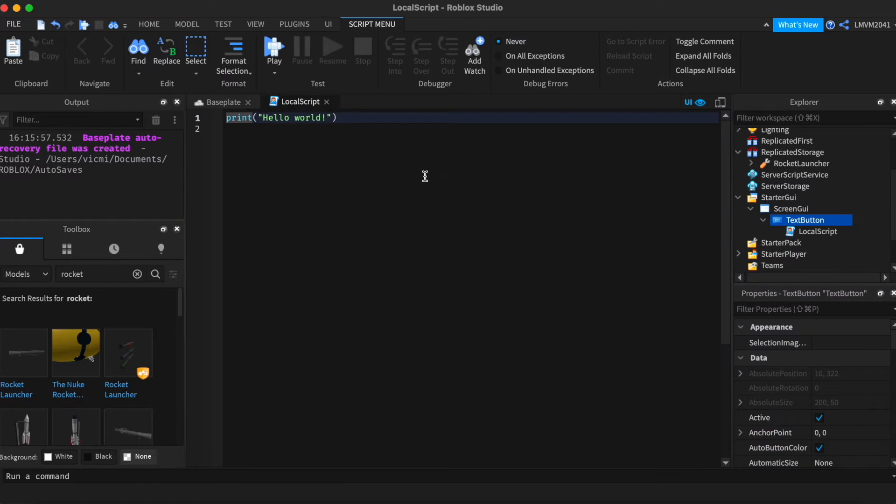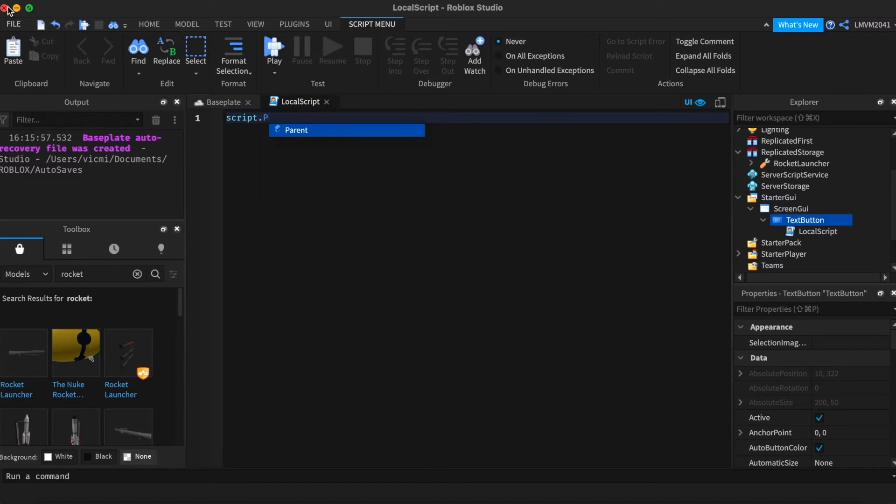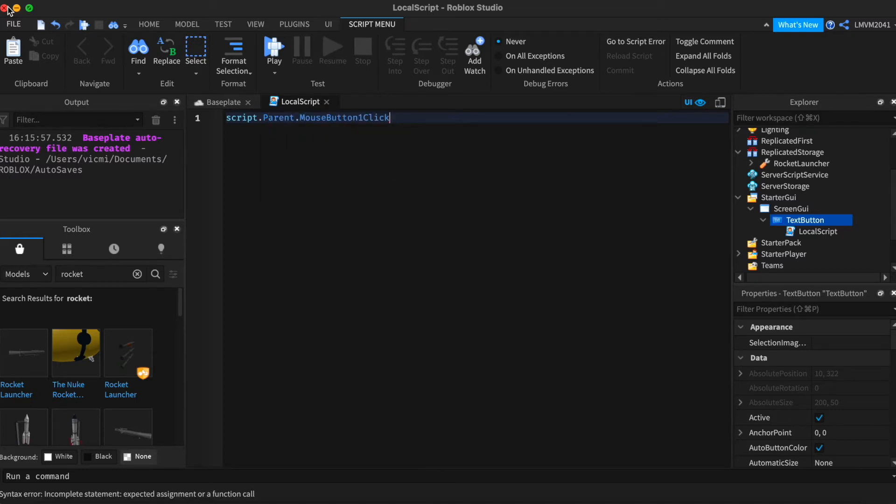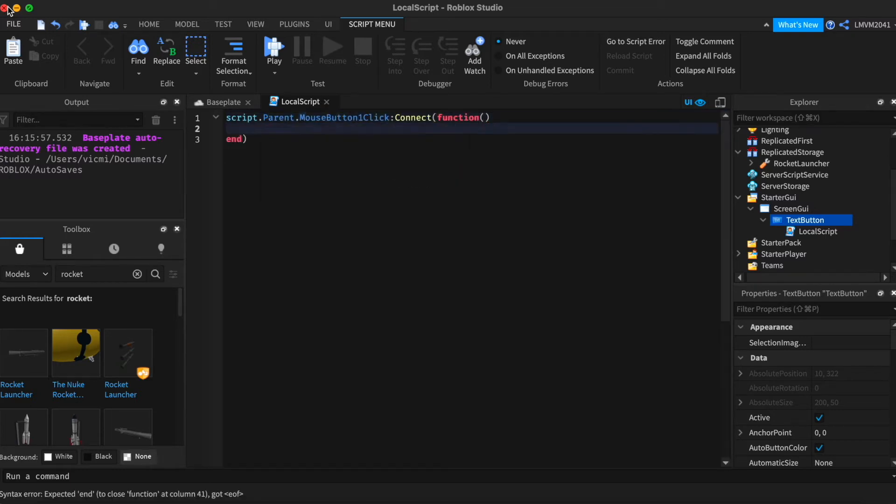Next I'm gonna add a local script inside the text button and add the following code: script dot parent dot mouse button one click, connect function, and that's it.